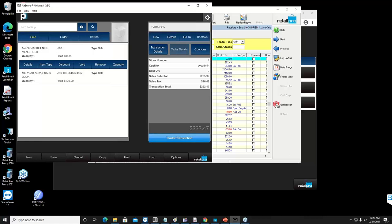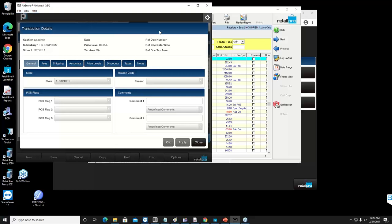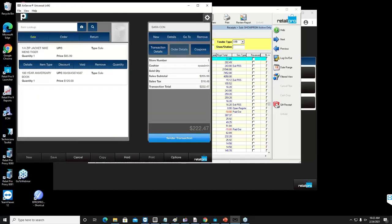There's also a transaction detail button on the right-hand side. The transaction detail has everything a regular Retail Pro workstation would have: access to flags, fees, shipping, associates, price levels, discounts, transactional discounts, taxes, and notes at the transaction level. I'm not seeing any comments or chats, so if you guys have any questions, feel free to insert them or I can unmute you so you can talk. I always welcome it — it's nice to have a dialogue.